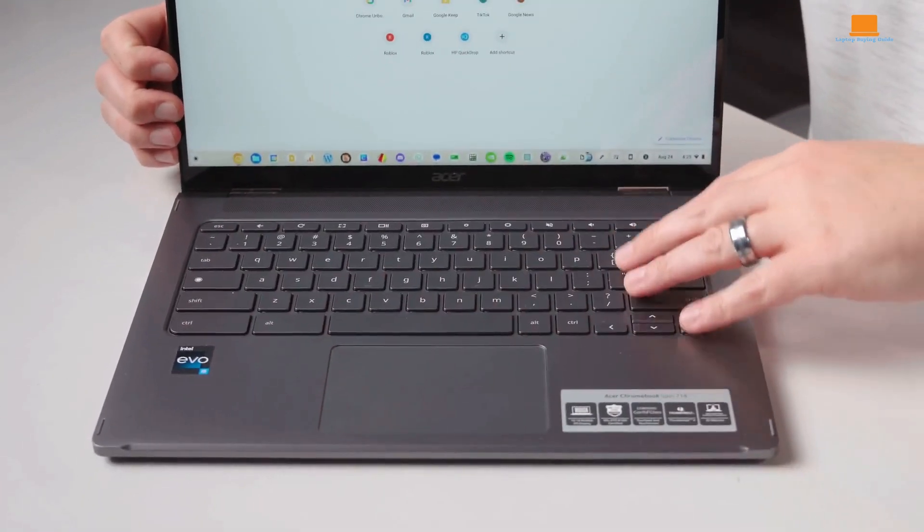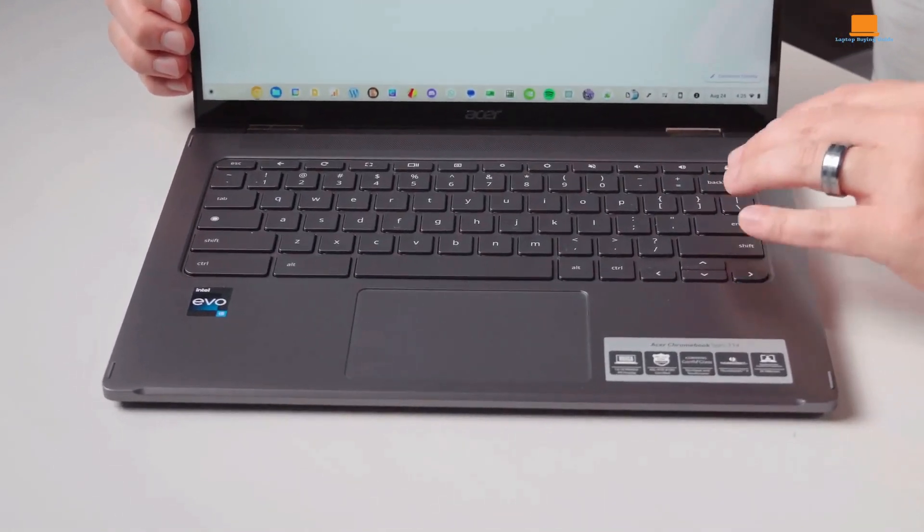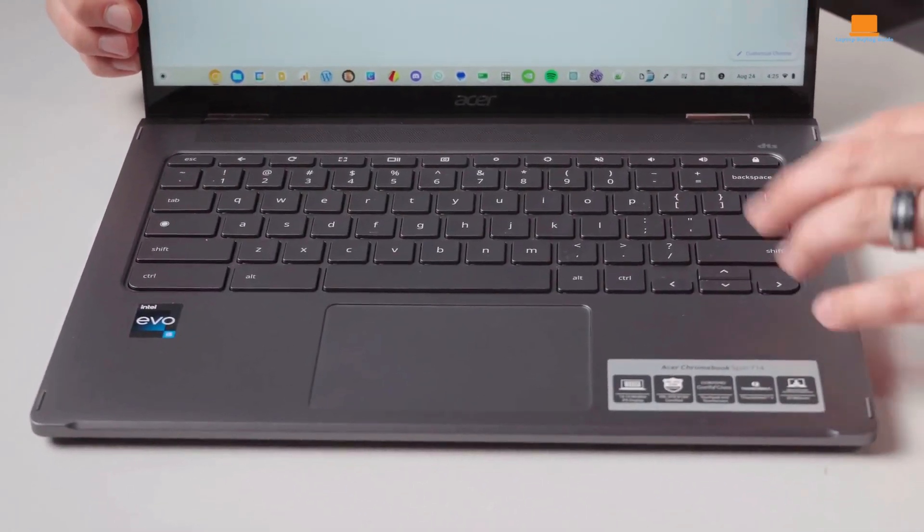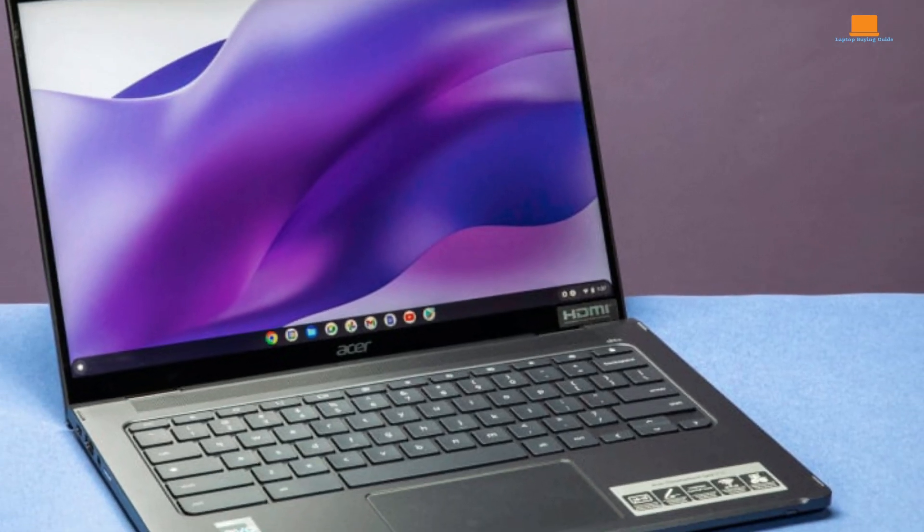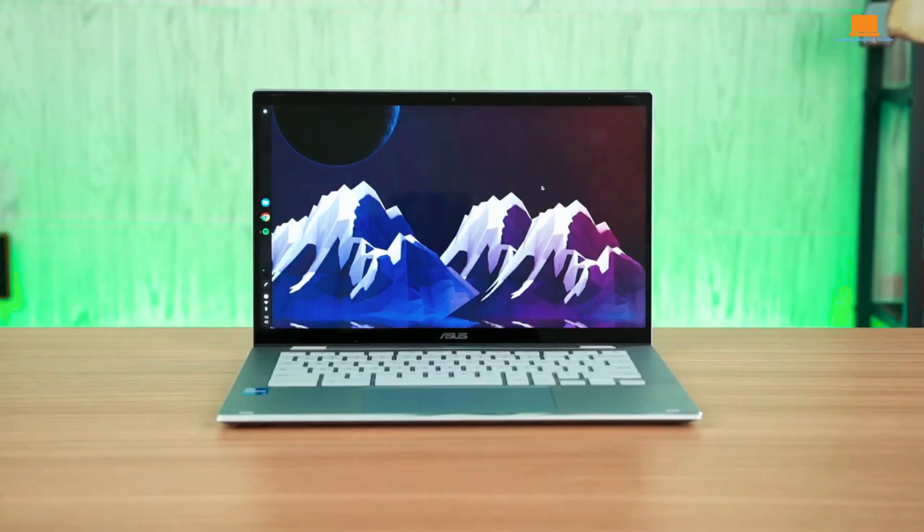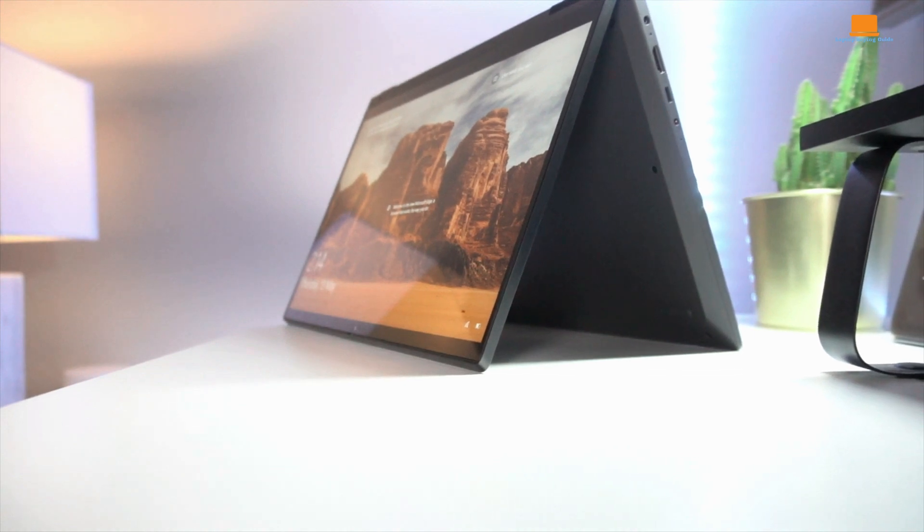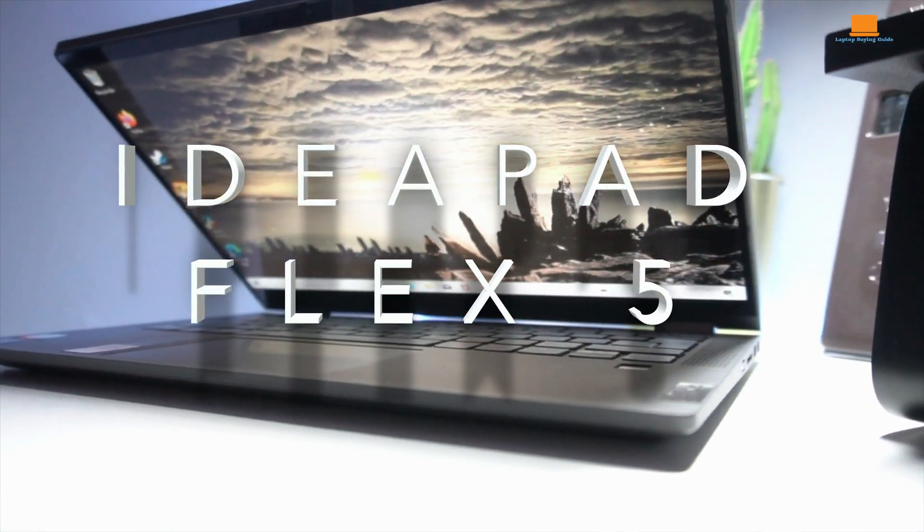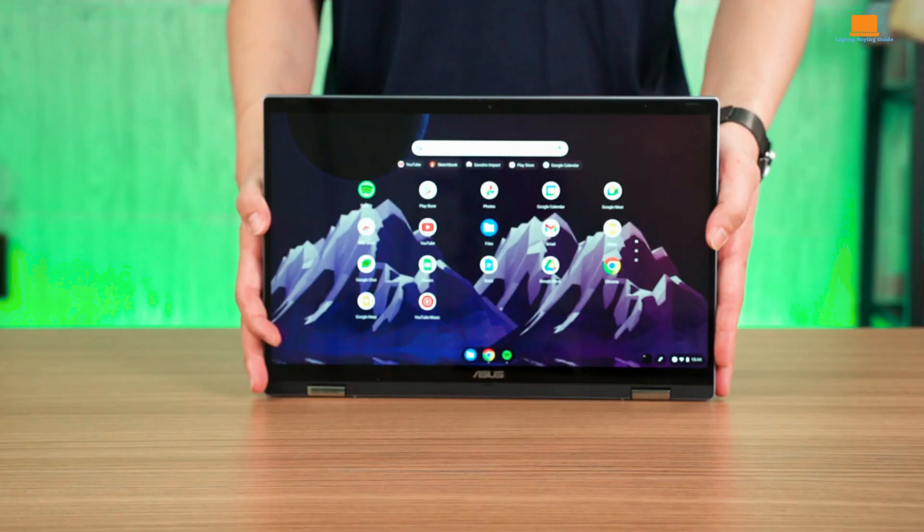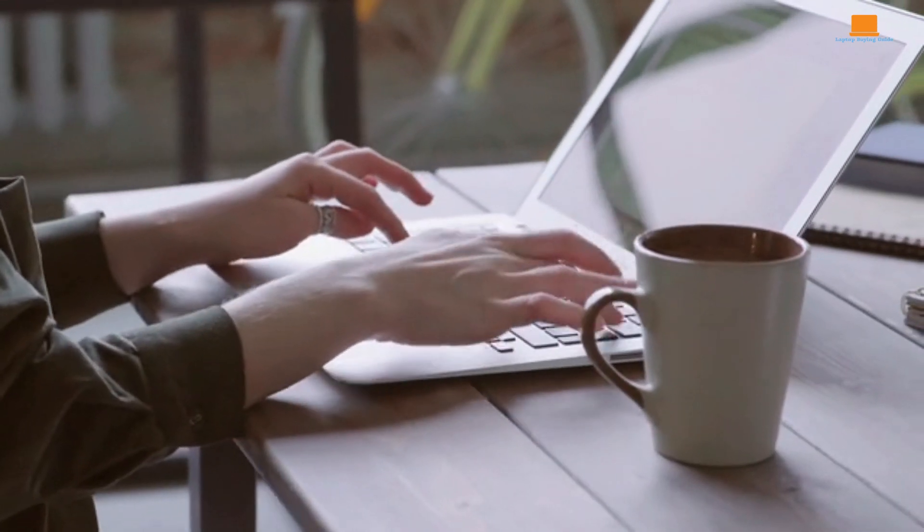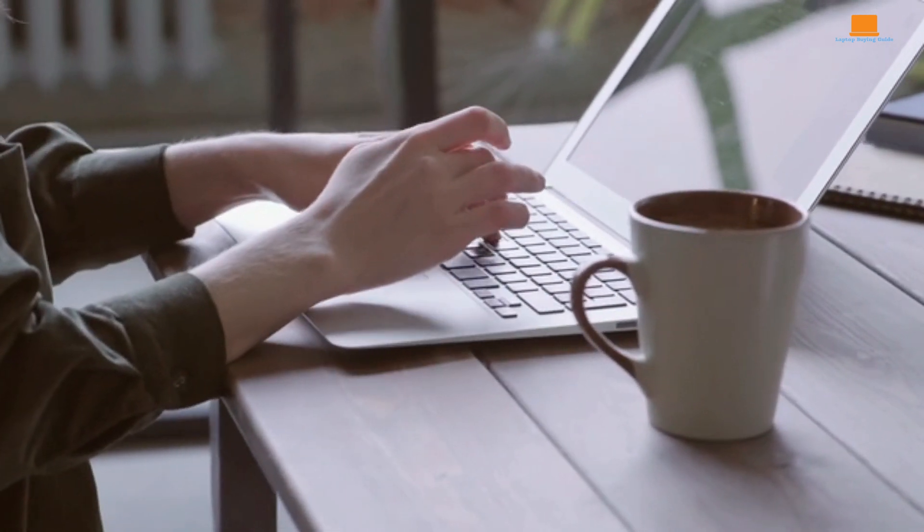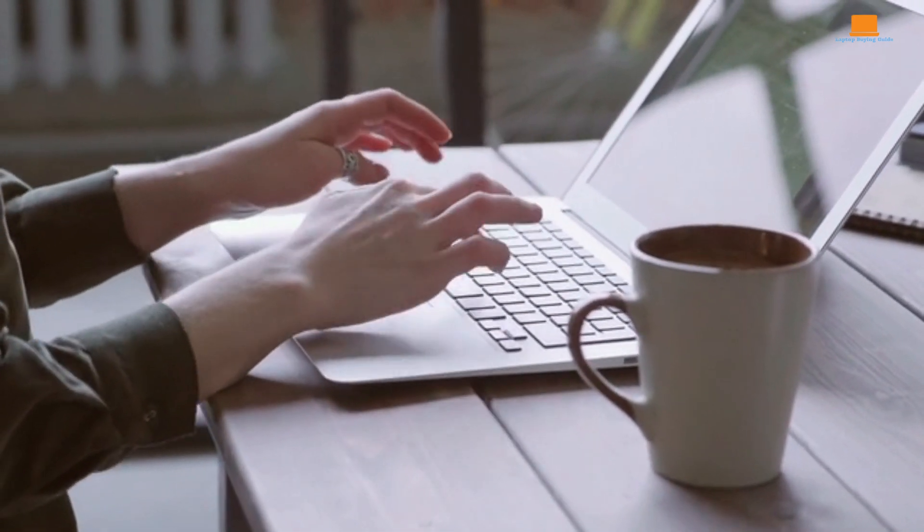Throughout this video, we'll be taking a deep dive into the features, performance, design, and value of each of these Chromebooks. From the sleek and versatile Acer Spin 714 to the high-performance Asus CX-5, and the budget-friendly Lenovo IdeaPad Flex 5, we'll cover it all. By the end of this video, you'll have a clear idea of which Chromebook suits your needs best.